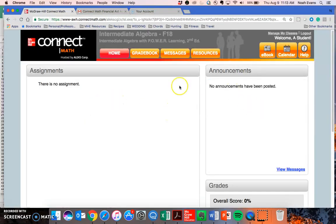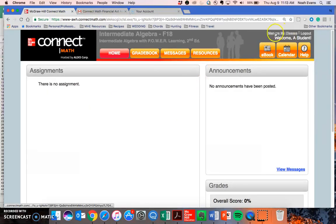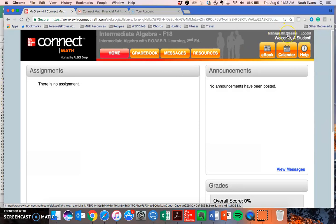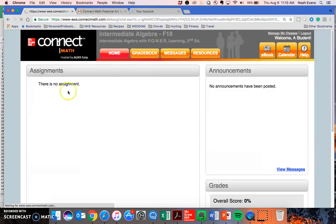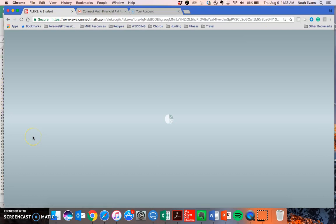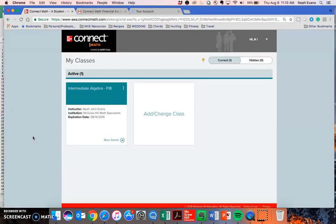You can return to the Manage My Classes page at any time to make changes you need to by using the Manage My Classes link up here in the top right corner. I wish you the best of luck this semester using ConnectMath hosted by Alex. Thanks for watching.